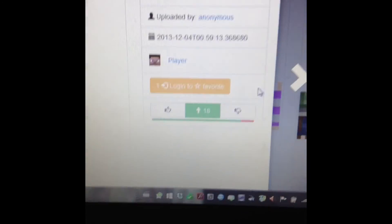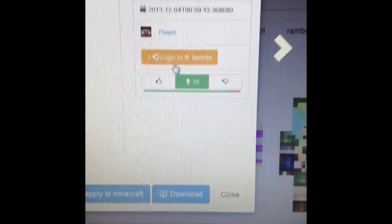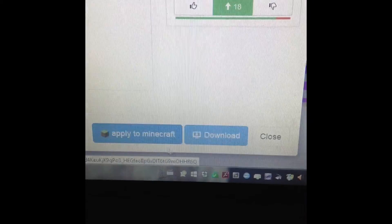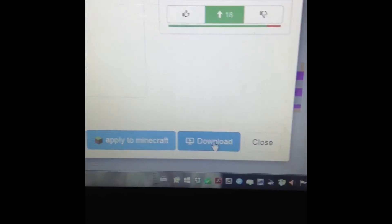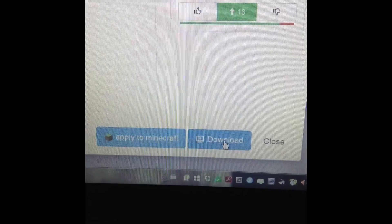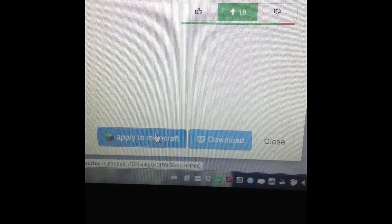All you have to do is scroll down. Then you see a download button and an apply to Minecraft button. What you want to do is click download and then apply to Minecraft.